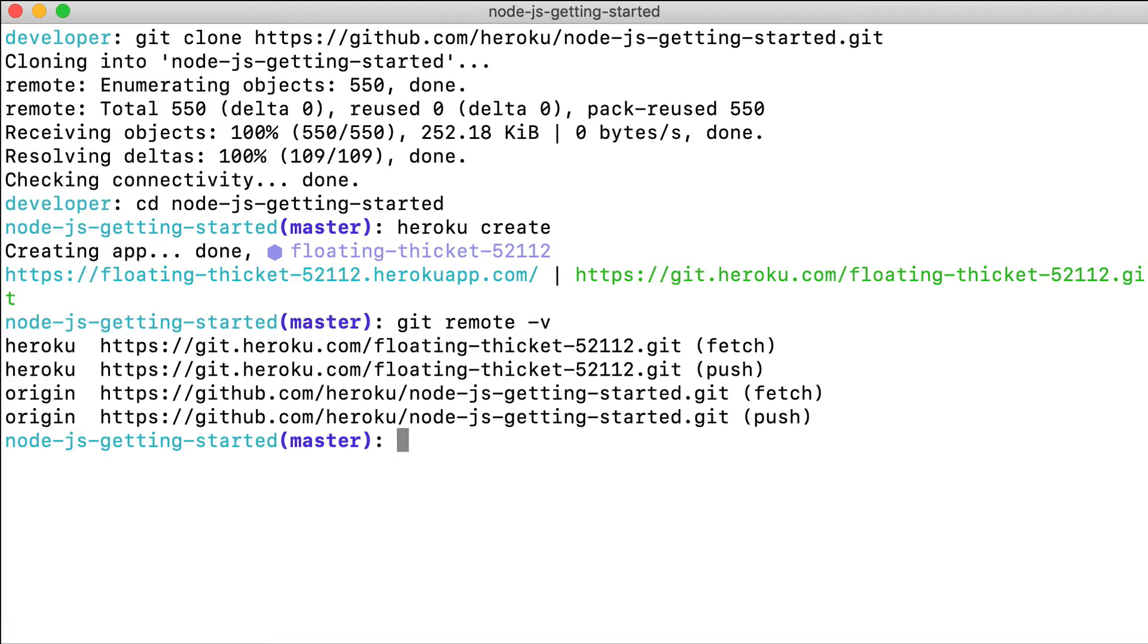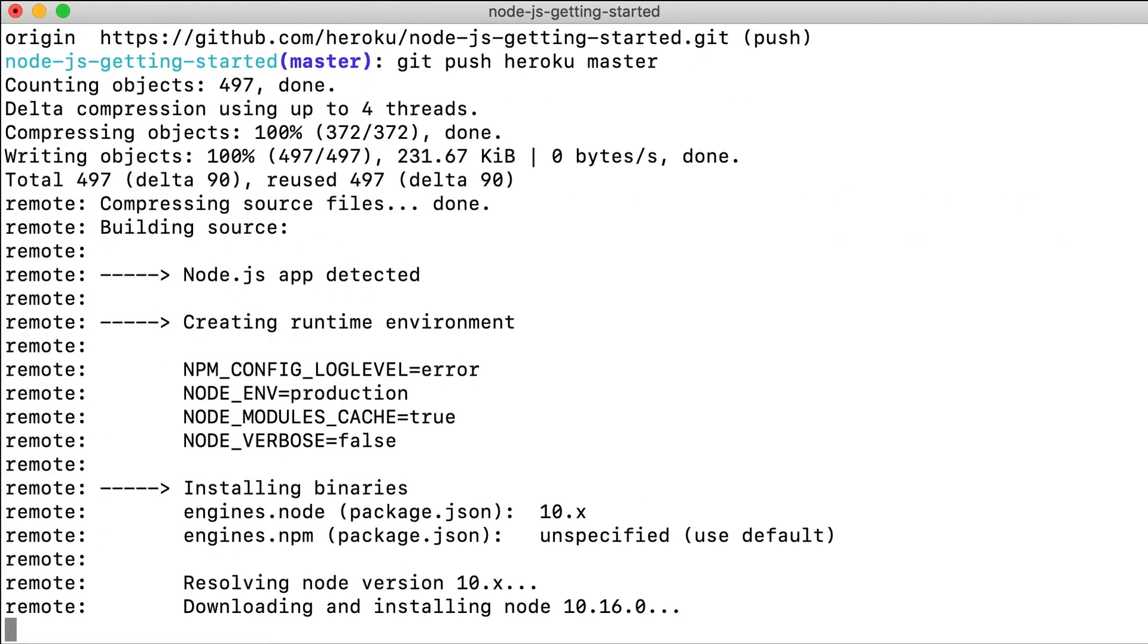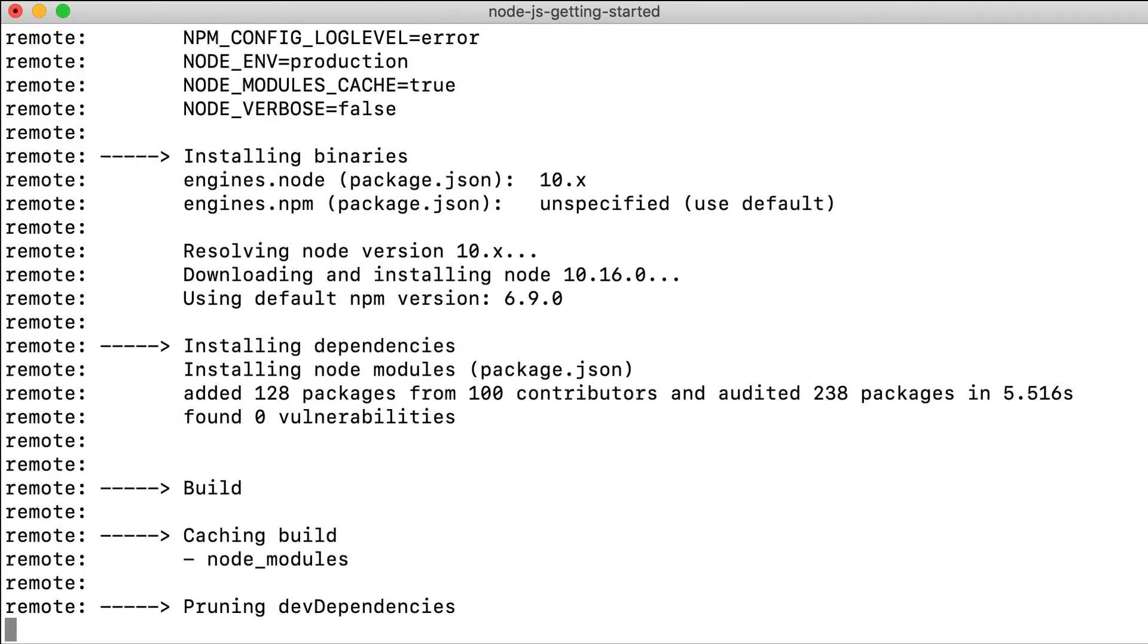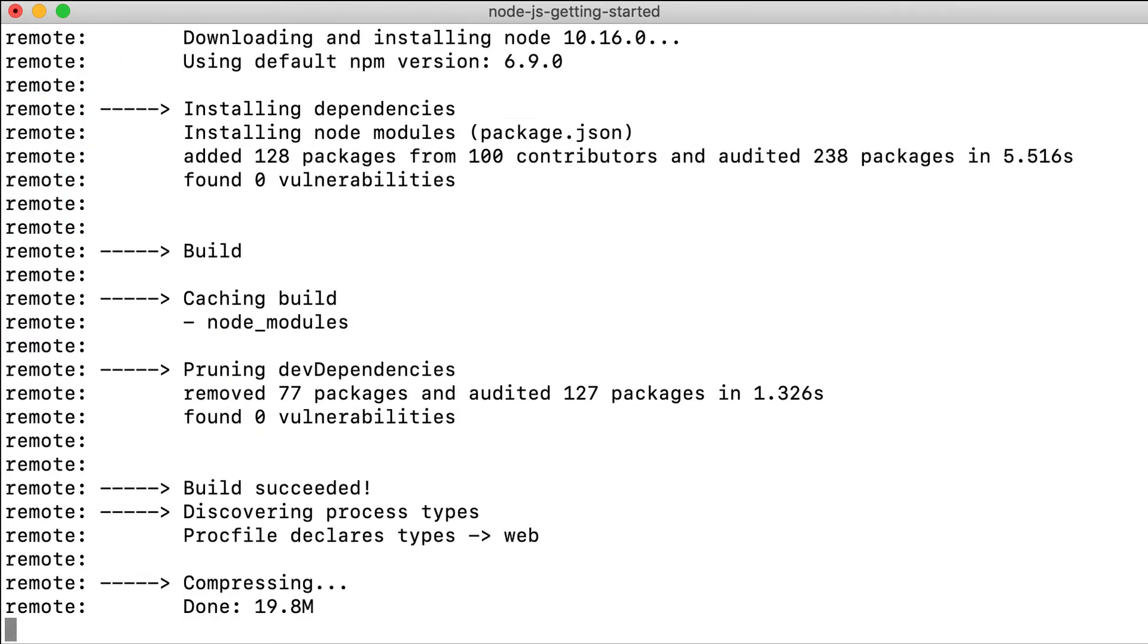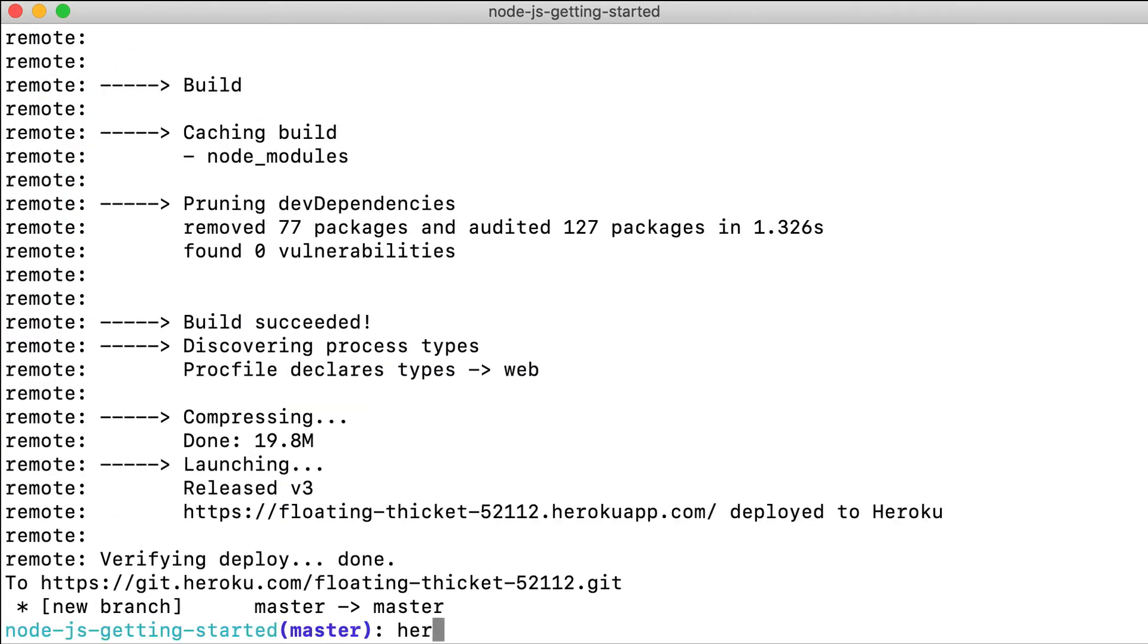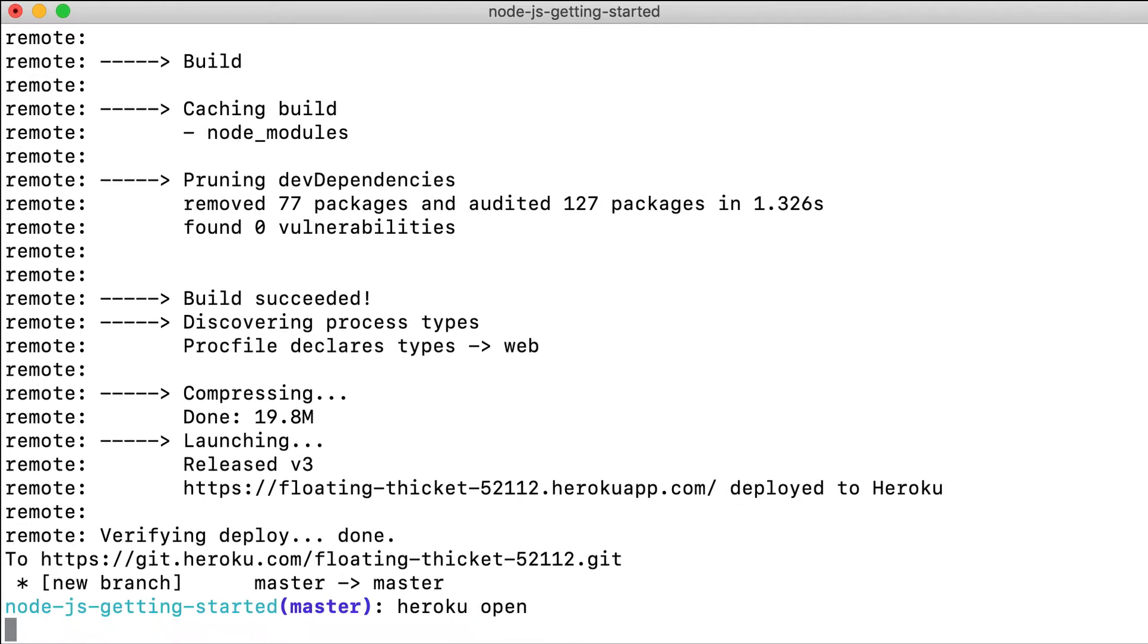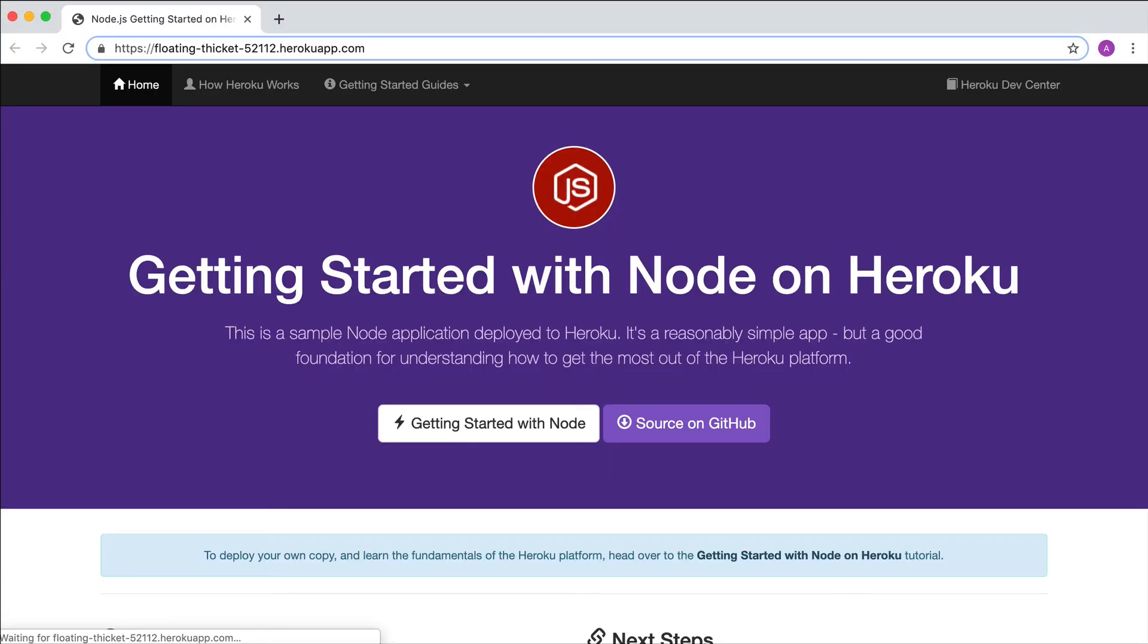We can now use git to push our code to the Heroku remote with git push Heroku master. And here's our deployed app.